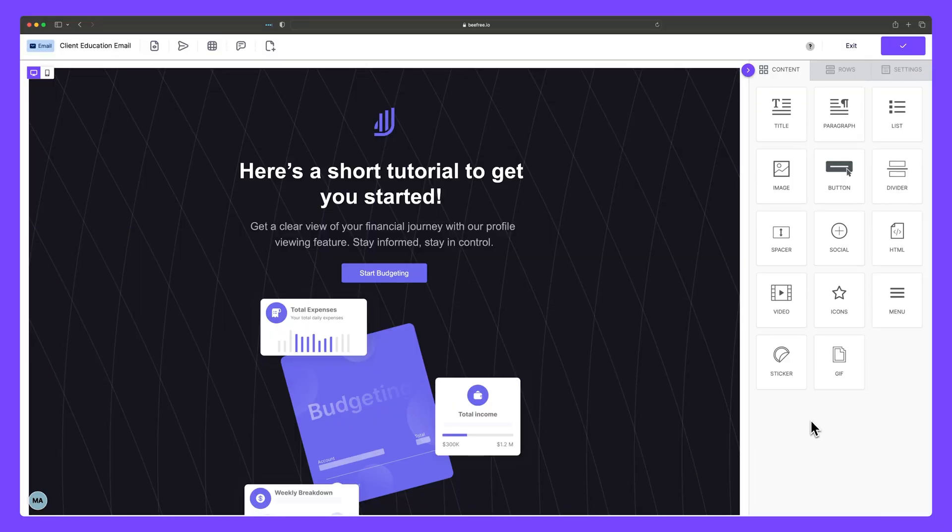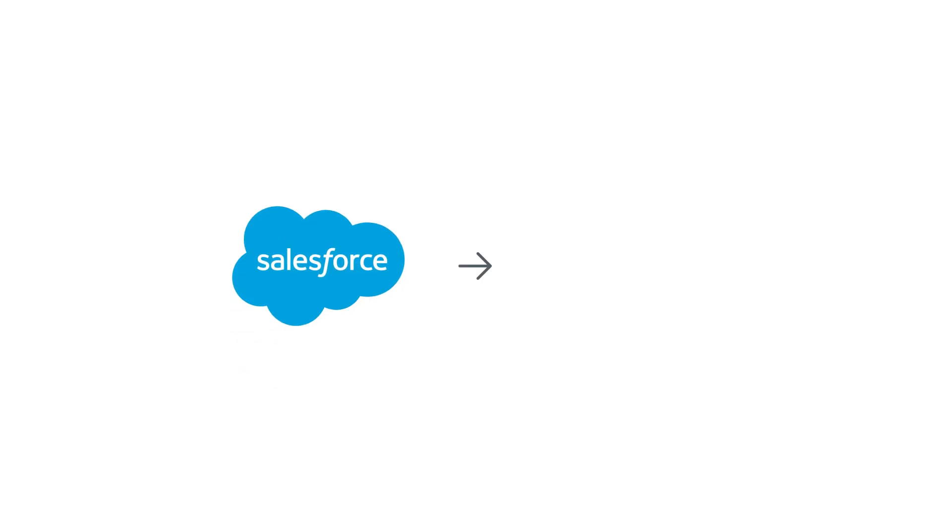Hi, everyone. We're back with another BeFree tutorial. In this video, we're going to show you how to connect Salesforce Marketing Cloud Account Engagement to BeFree.